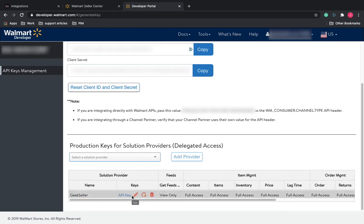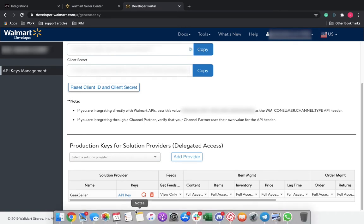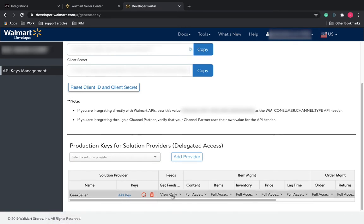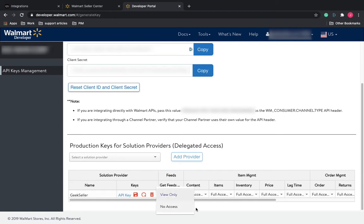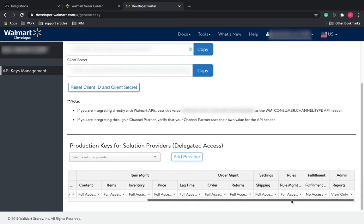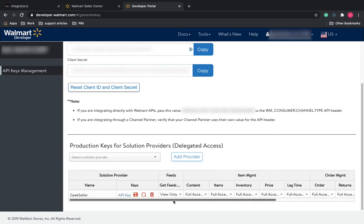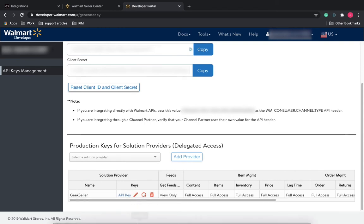You will need to go through and edit these credentials. We will need either View Only or Full Access when available. Once you give Full Access or View Only permissions on each one, save that.